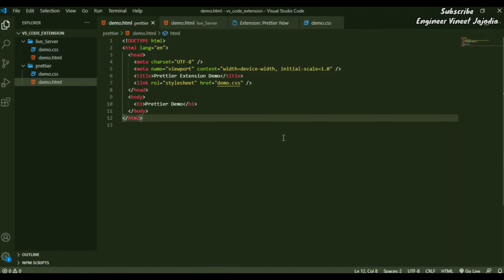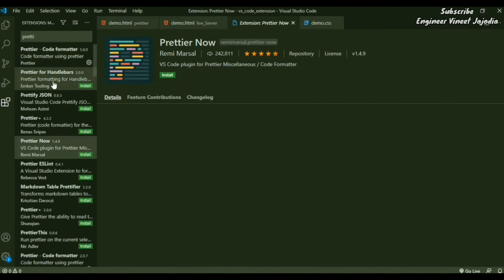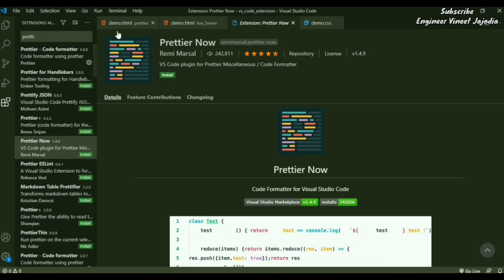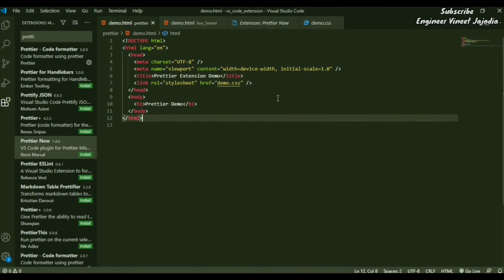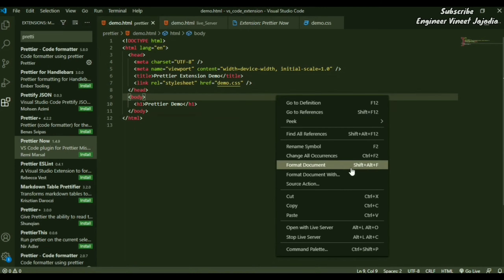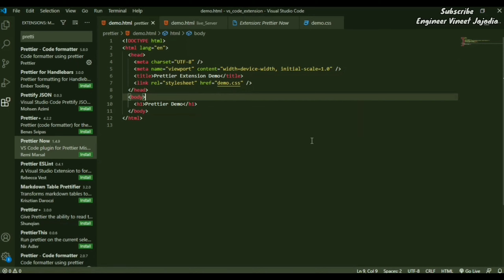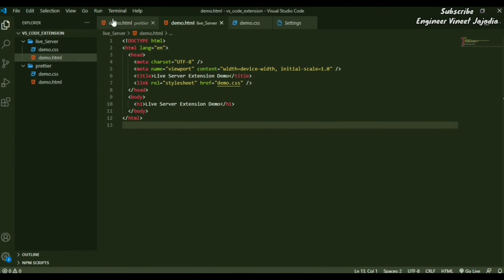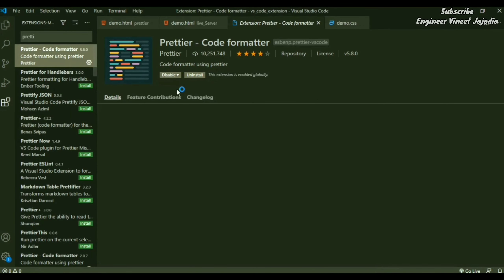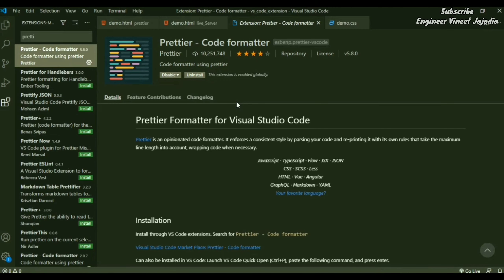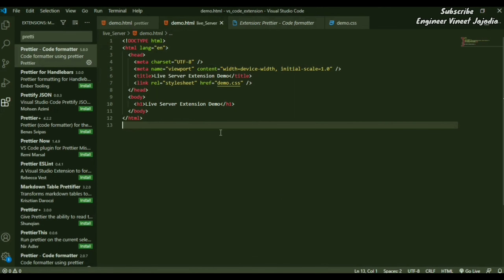One more issue: if you have multiple formatting extensions installed, VS Code may not know which one to use. The first time you format, it will ask you to select a formatter. To resolve this, right-click the file and select 'Format Document' — it will ask which Prettier extension to use. That was the Prettier extension demo, which automatically formats your code on save, providing proper indentation and structure.